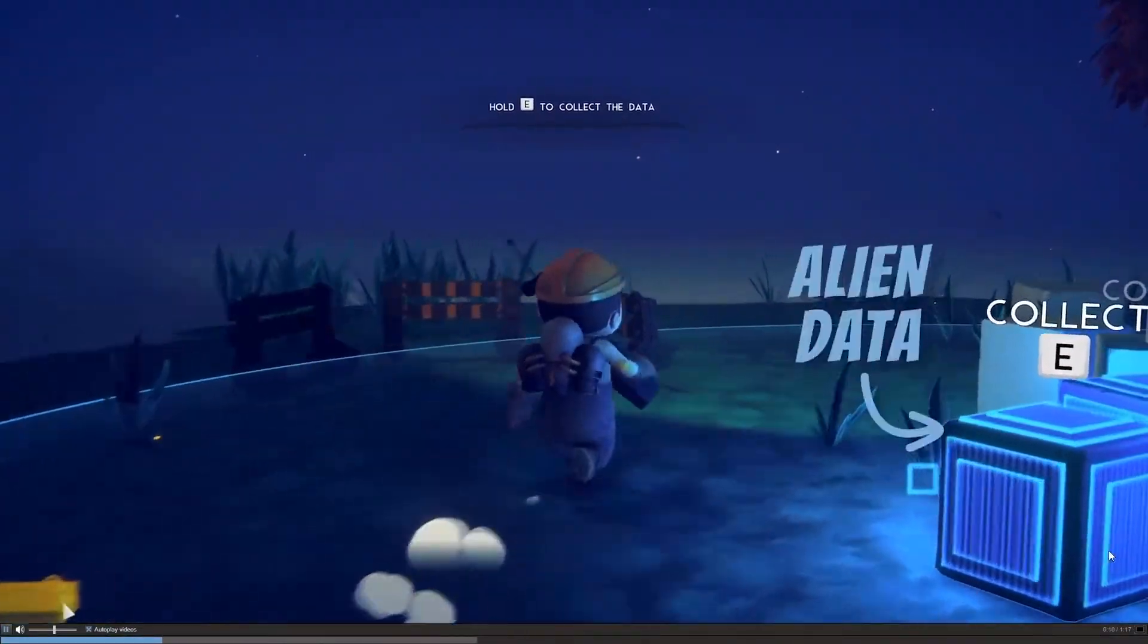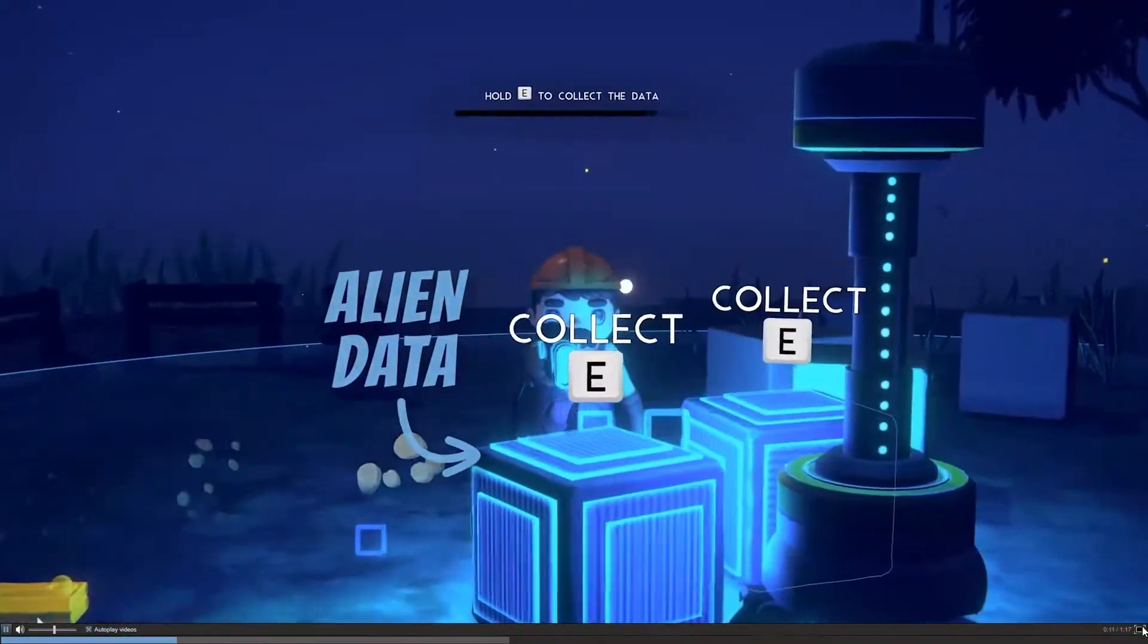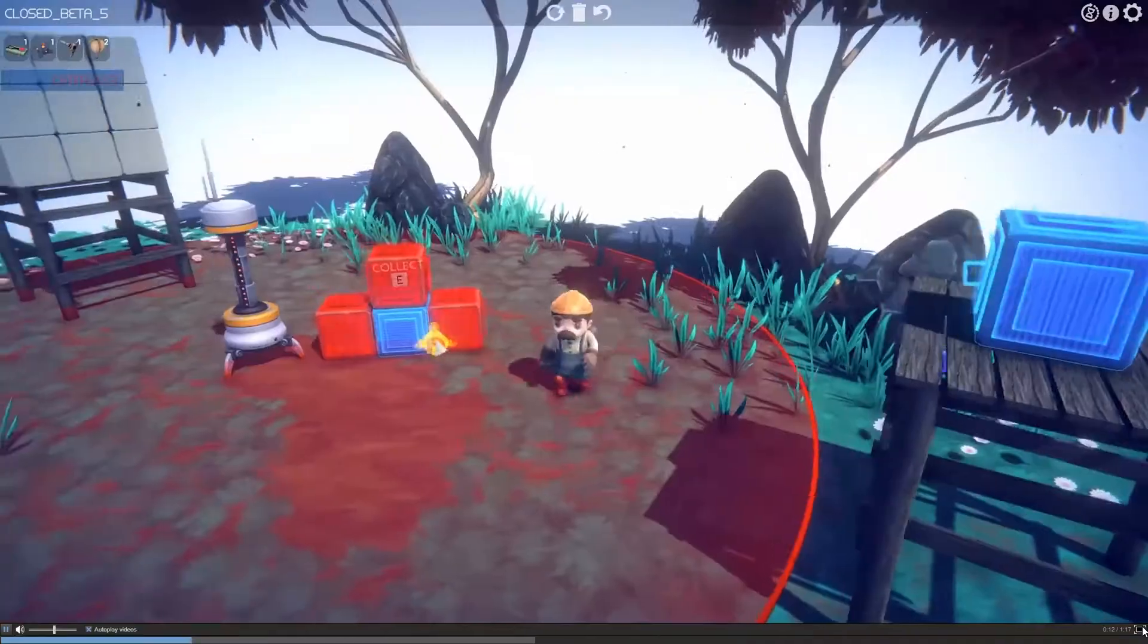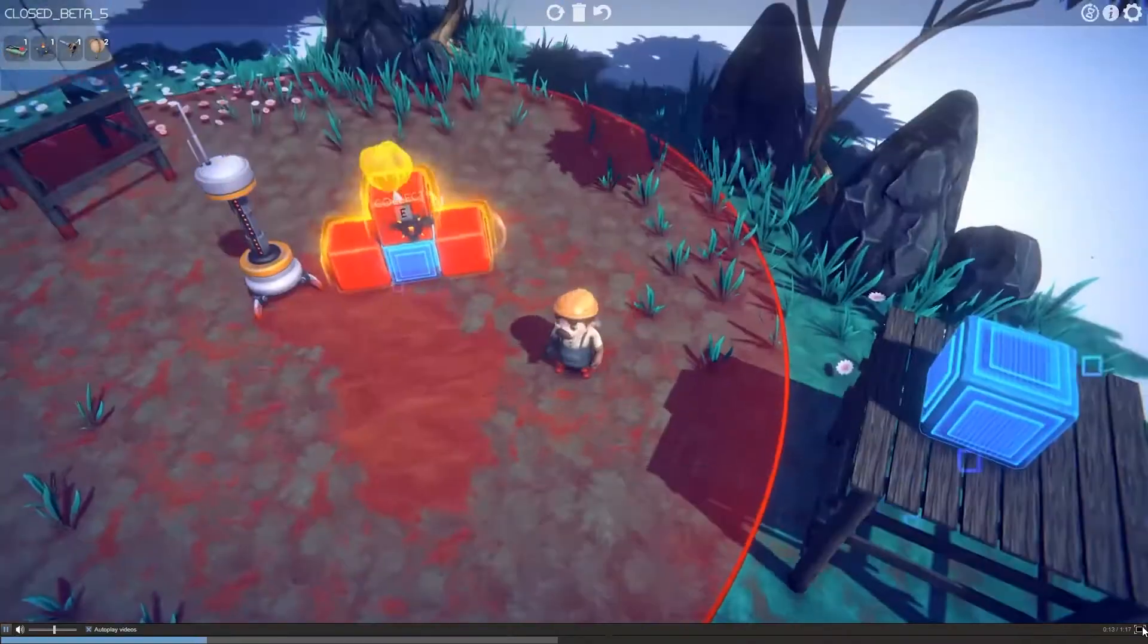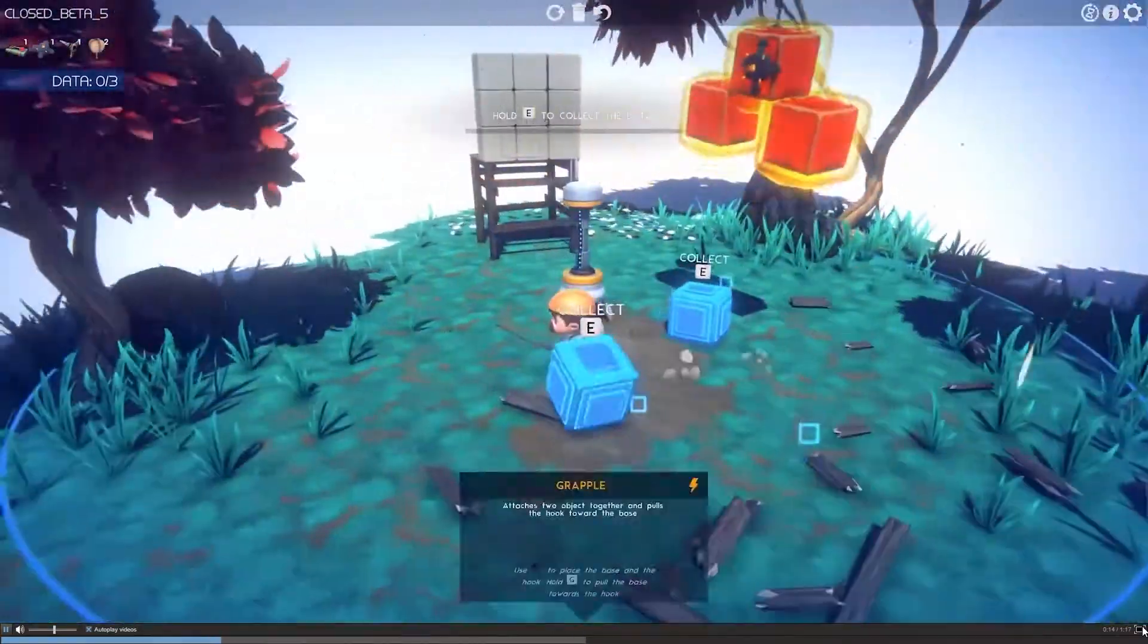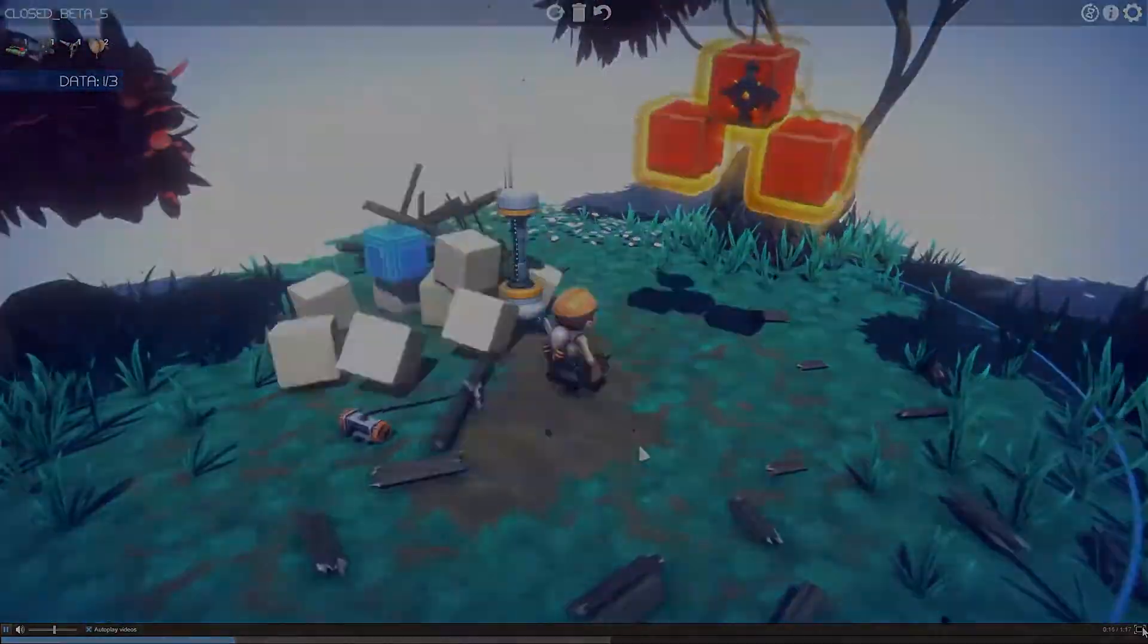Now, as you know, this devlog is not about these games but about my newest game, which is Barista Simulator. Let's get right into it.